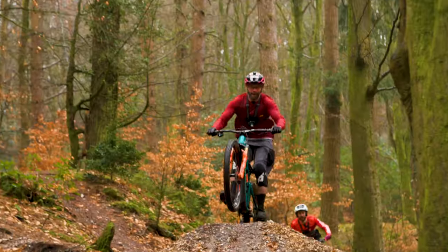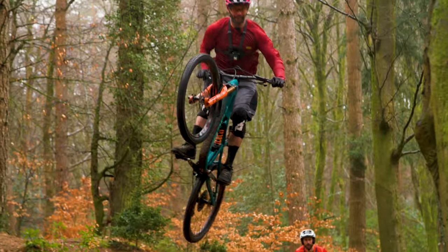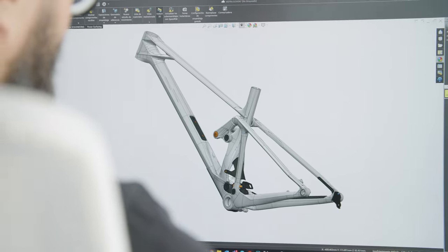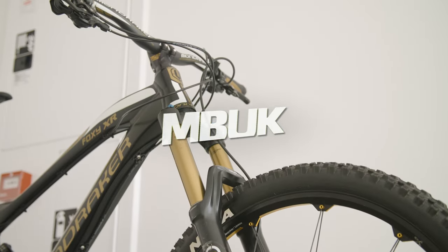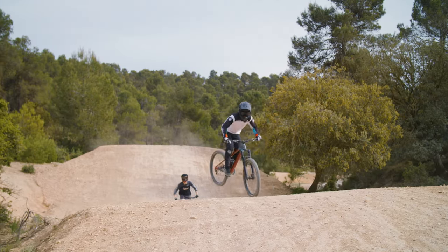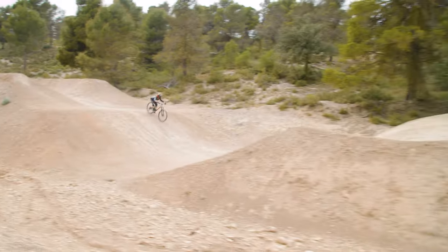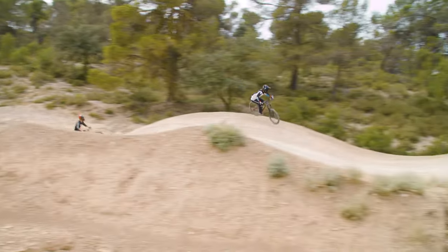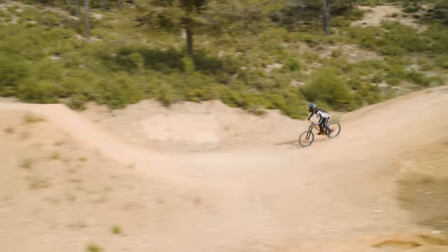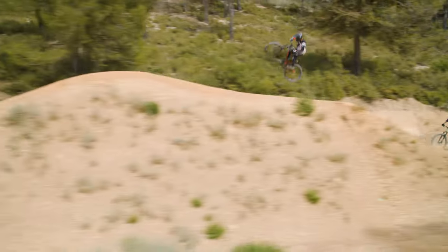Geometry is important. Modern mountain bikes have reached the point where they ride fantastically and take off-road terrain in their stride. In fact, I looked at whether we've reached peak geometry in a previous video.